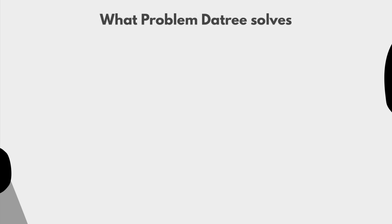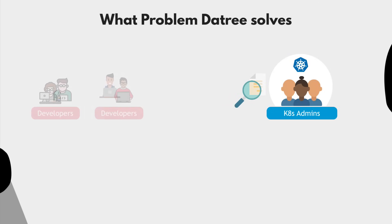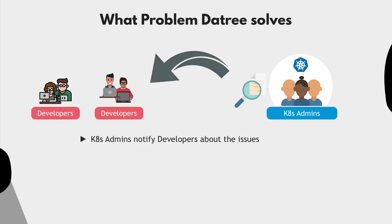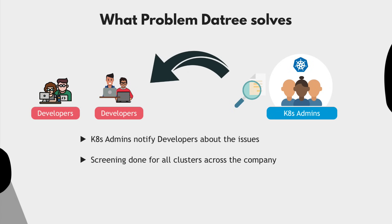So after the Kubernetes administrators detect the issues in the configuration, they would notify the teams about the issues which they need to fix. And this needs to be done for all the clusters across the company. Sometimes the teams may not prioritize the issues or delay the fixes.